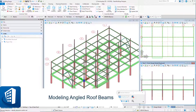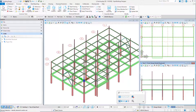Welcome to this session on modeling angled roof beams. The roof of our building slopes in two directions. In this session we will model the steel beams to match the slope of the architectural roof. We will utilize AccuDraw to define the slope.